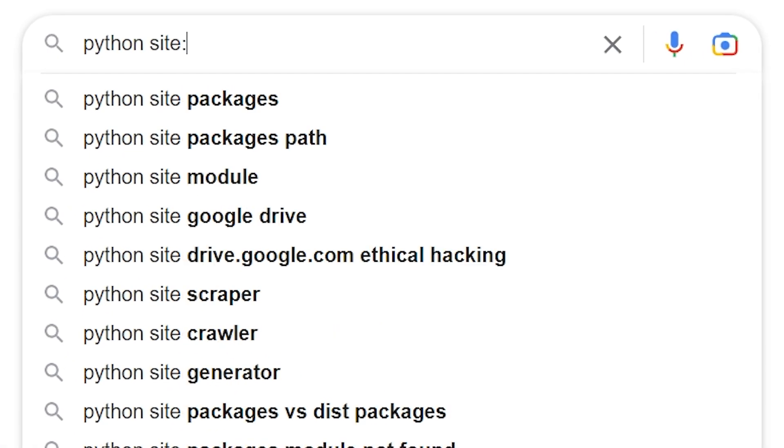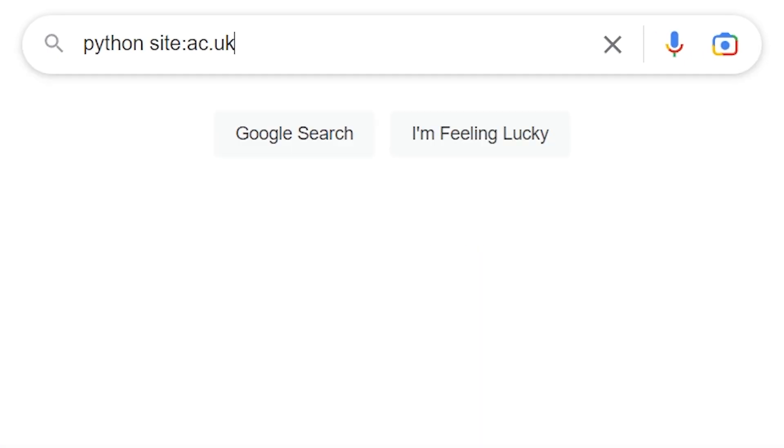You can remove results using the minus sign. There might be certain phrases or words that you don't want coming up. As a beginner, I don't want any advanced Python material, so I can remove that from our search results by doing this.